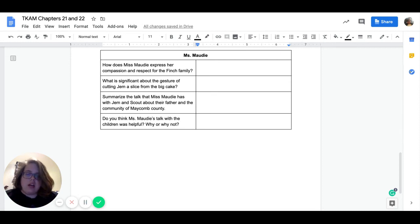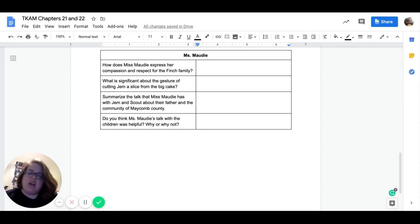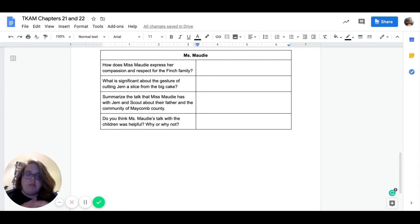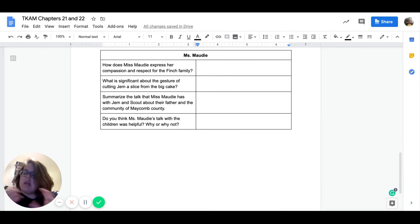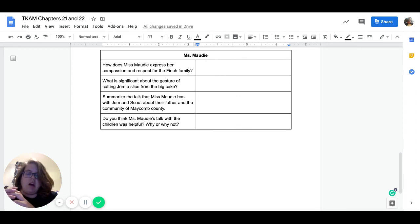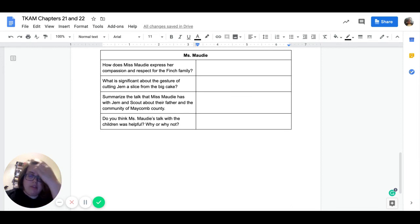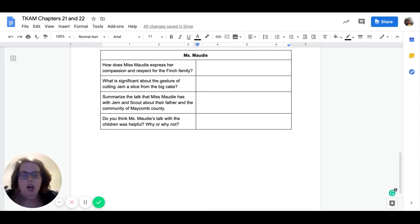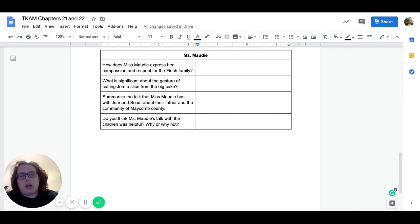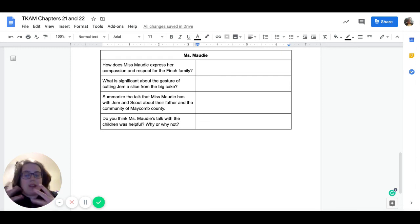Our next question reads, summarize the talk that Ms. Maudie has with Jem and Scout about their father and the community of Maycomb County. So I just want a quick summary, one or two sentences about what Ms. Maudie says about Atticus and what Ms. Maudie says about their community. And then finally, do you think Ms. Maudie's talk with the children was helpful? Why or why not? So do you think this is going to have any impact on Jem and Scout?